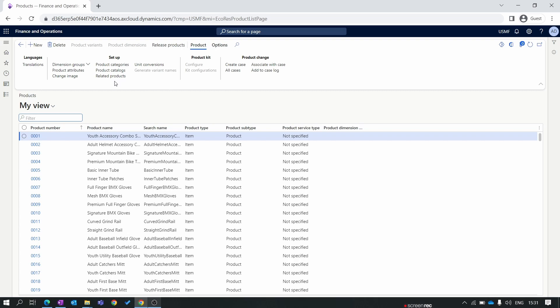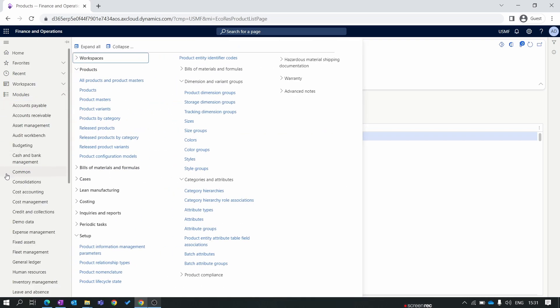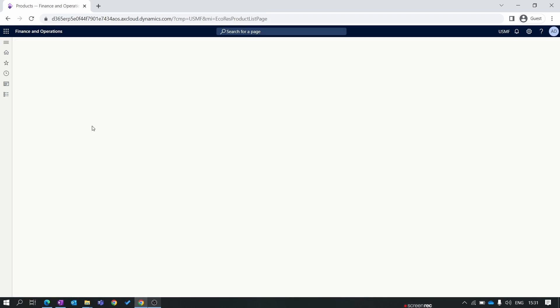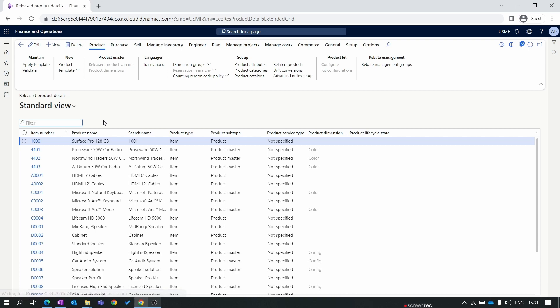The product which we use in transactions within the entity is available in the release product form. To navigate to the release product form, we go to product information management module. Inside product we have the release product form. This product will be used for the transactions of purchase and sale within the legal entity of USMF.